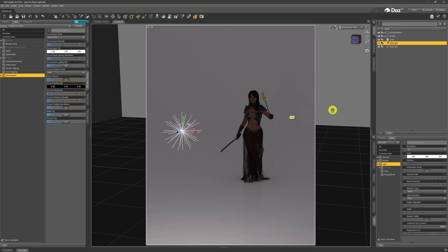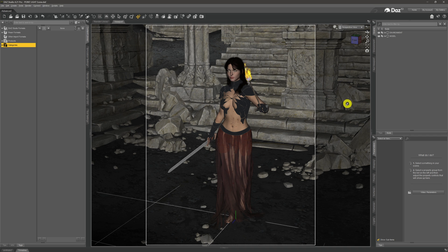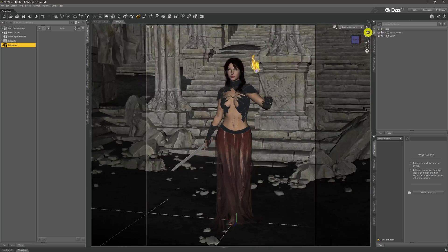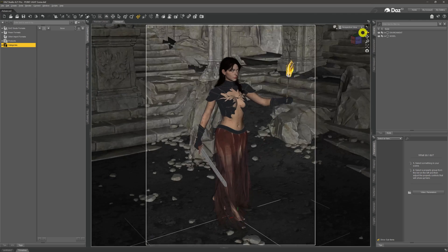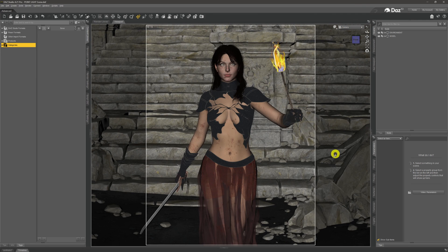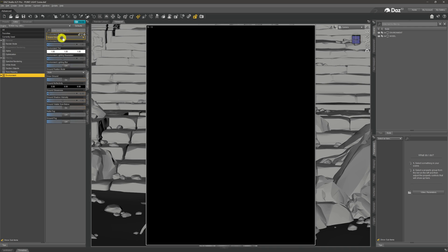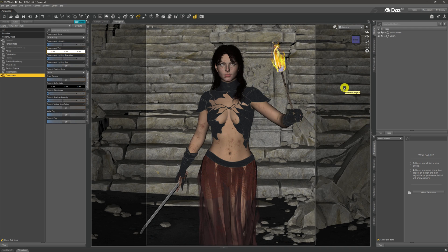I'm going to reset the scene, load in an environment, and take it from there. I've loaded in this temple-type environment with our model right in the center of it. Going through the camera we've still got the same camera view, and coming across to Nvidia iRay everything is pitch black because we're still on scene-only mode with no lights in the scene. So we're going to add a couple of point lights.